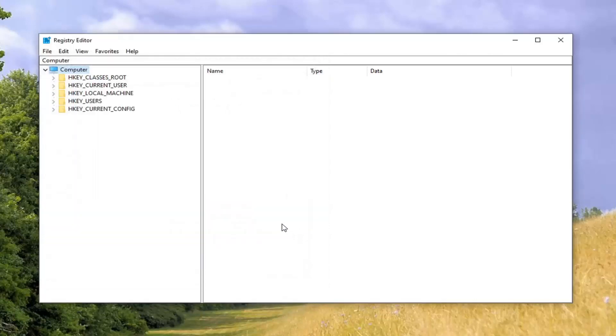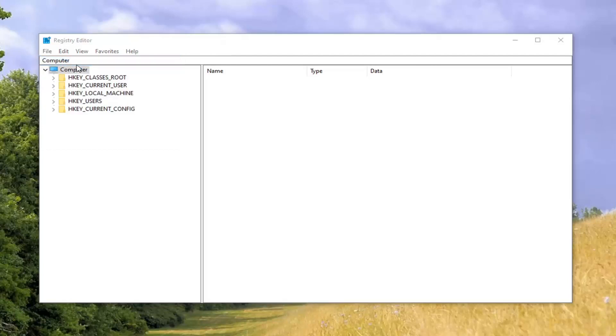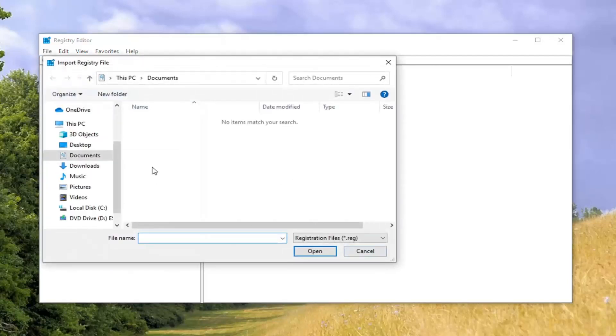And then if you ever needed to restore it back, you just would select File and then Import, and then navigate to the file location.